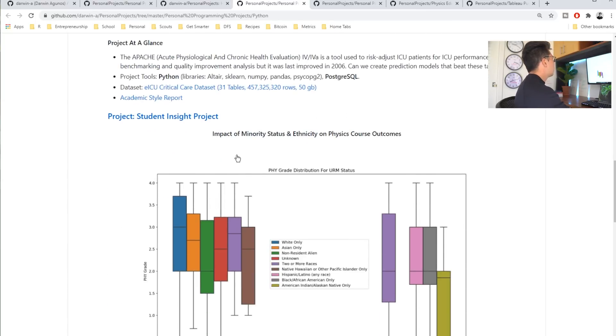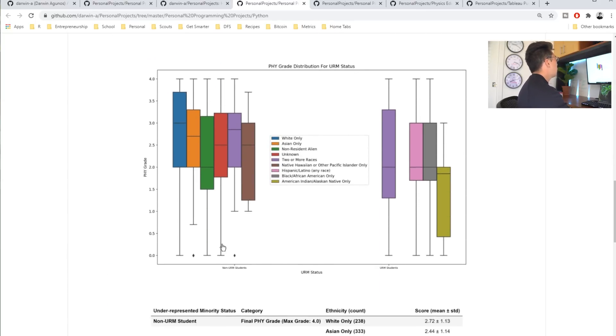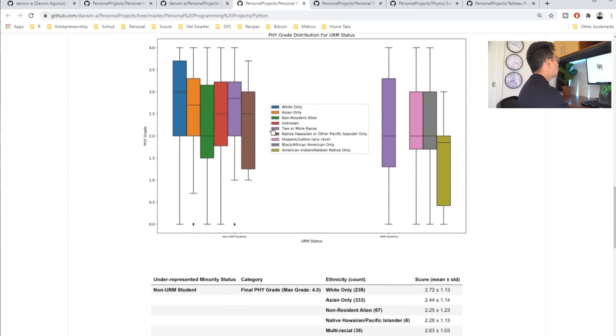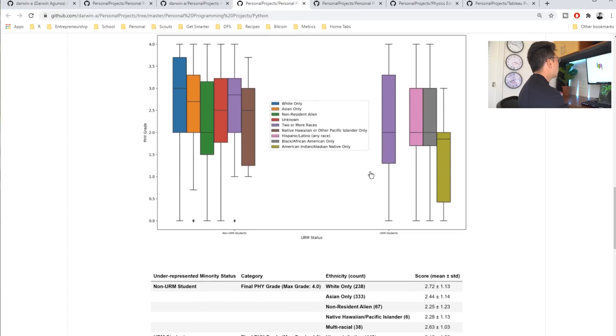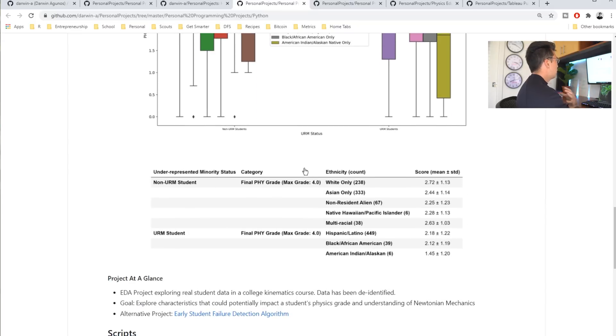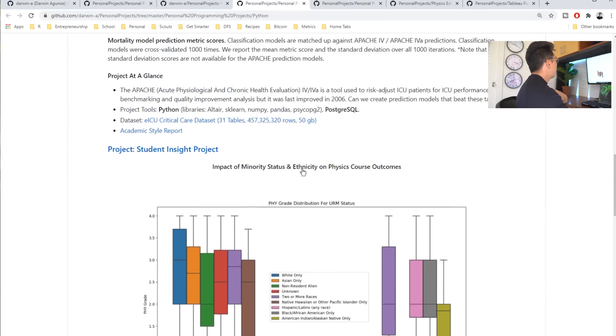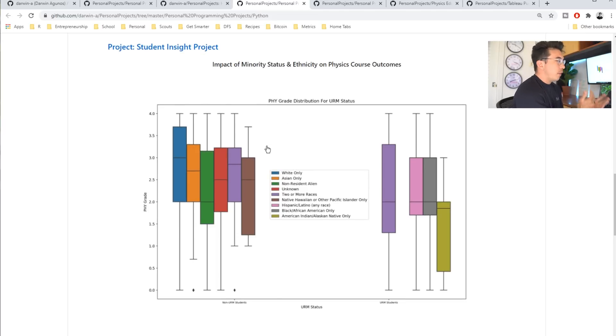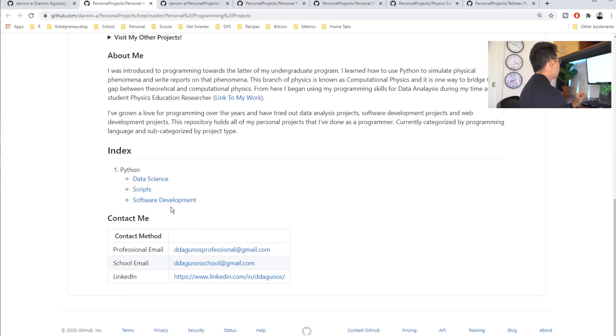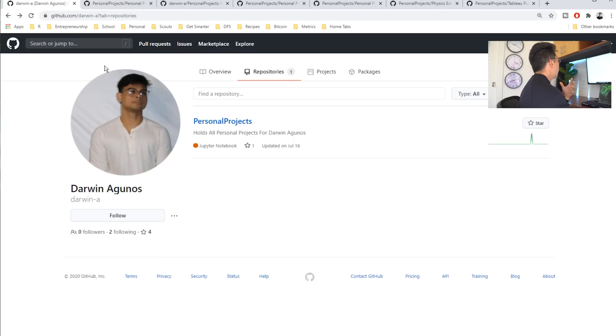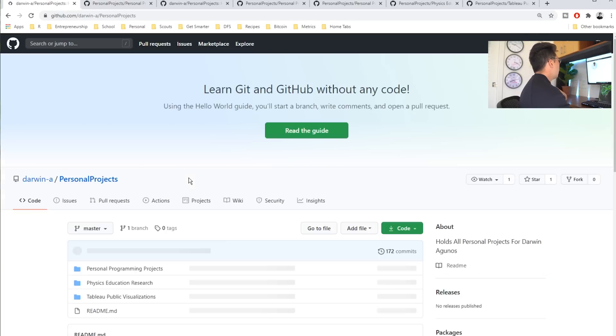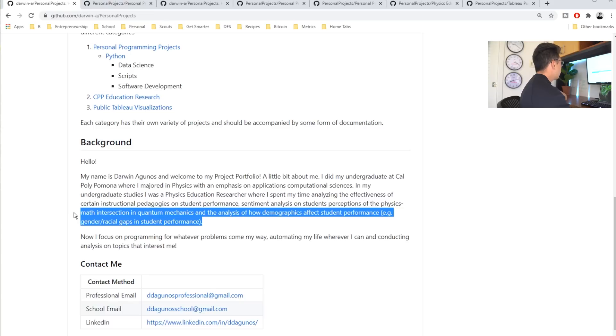I also really like this student insight project where he's looking at the grade distributions of people of different backgrounds, different ethnicities. I think that, I believe that Darwin is a physics student, and I believe he's also a minority. So, this project is very relevant to him and his understanding. I also believe he had mentioned in his about me statement that he's really looking and very interested in exploring the intersection of performance and racial, gender and racial gaps in student performance.